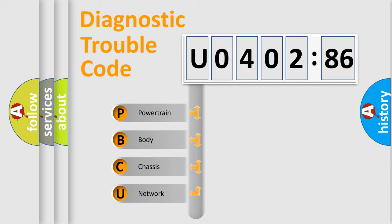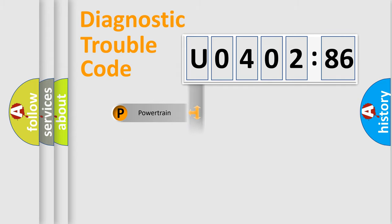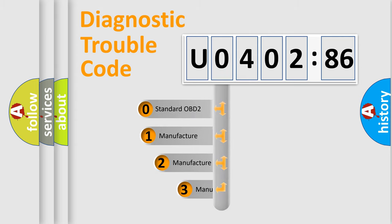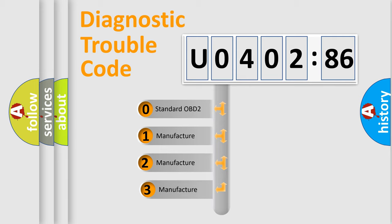We divide the electric system of automobiles into four basic units: Powertrain, Body, Chassis, and Network. This distribution is defined in the first character code.